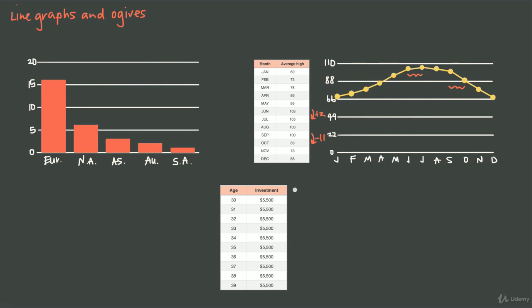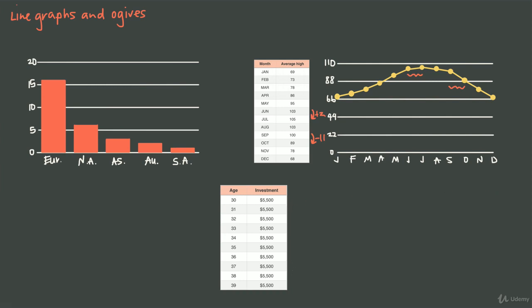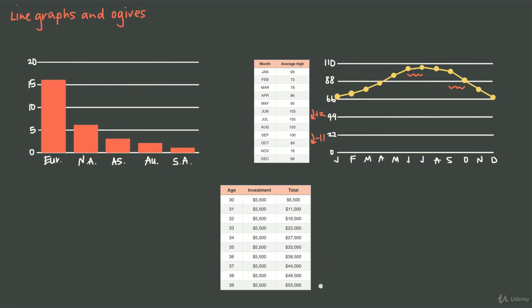This is an interesting table in that you can see your investment each year, but it would be even more interesting to see not only the investment you made each year, but your accumulated total. If I modify this table and add your accumulated total, after the first year you've invested $5,500 and your total is $5,500. In the second year at age 31, you invest an additional $5,500, so your accumulated total is now $11,000. Each year you add $5,500 and the total increases until eventually, after 10 years, you have a $55,000 total.